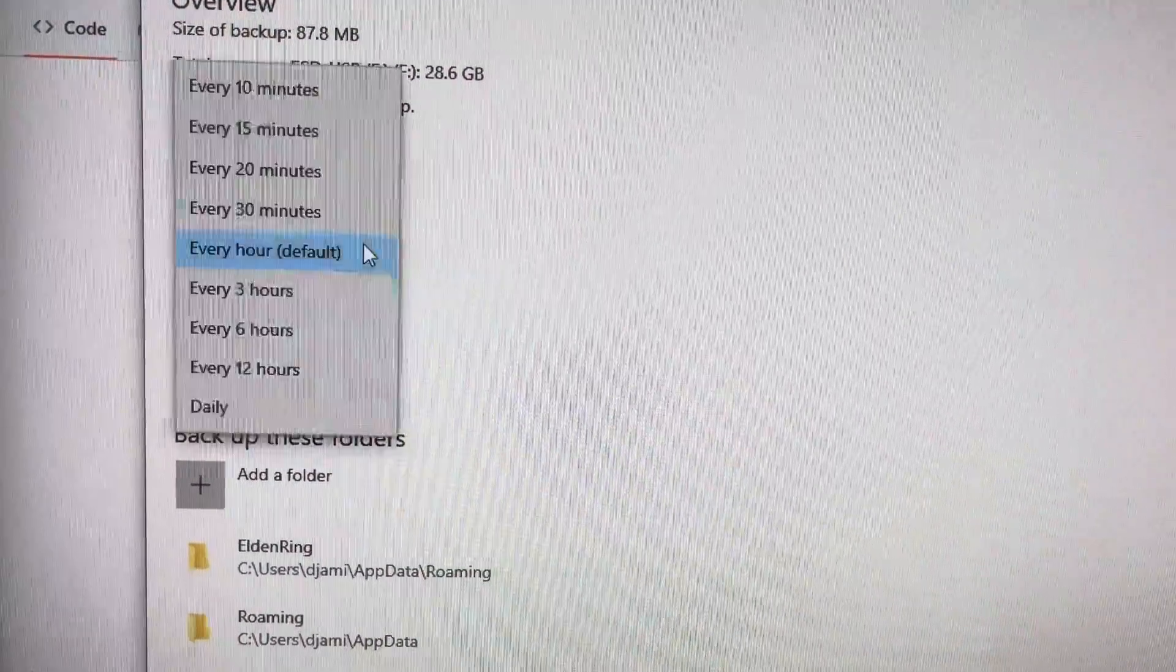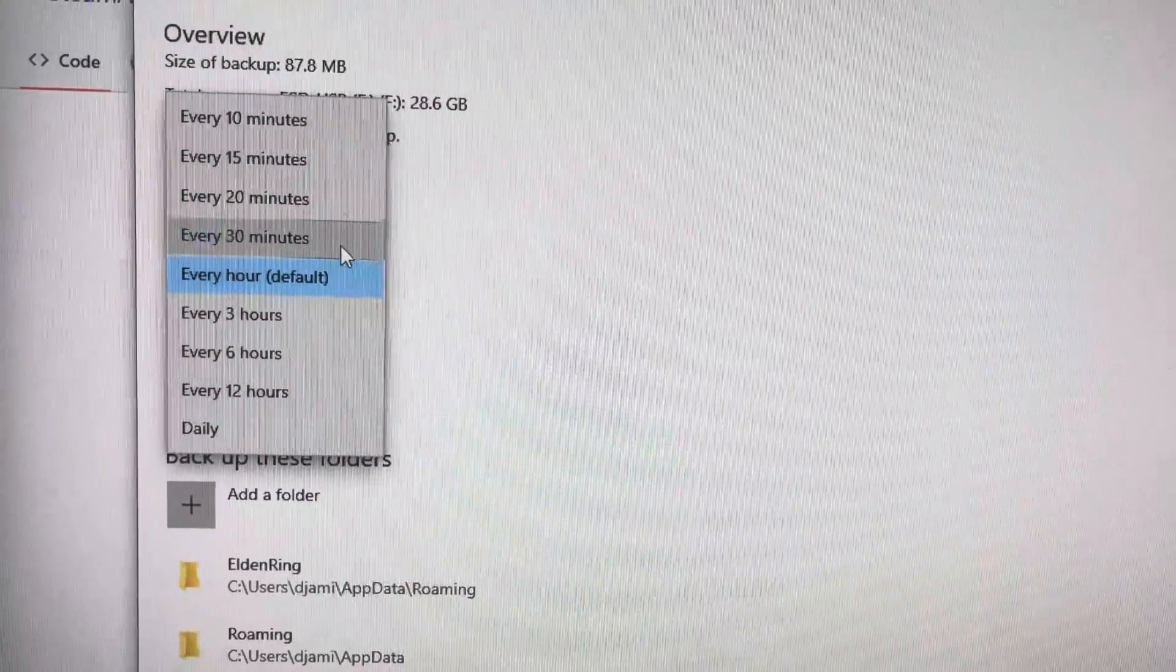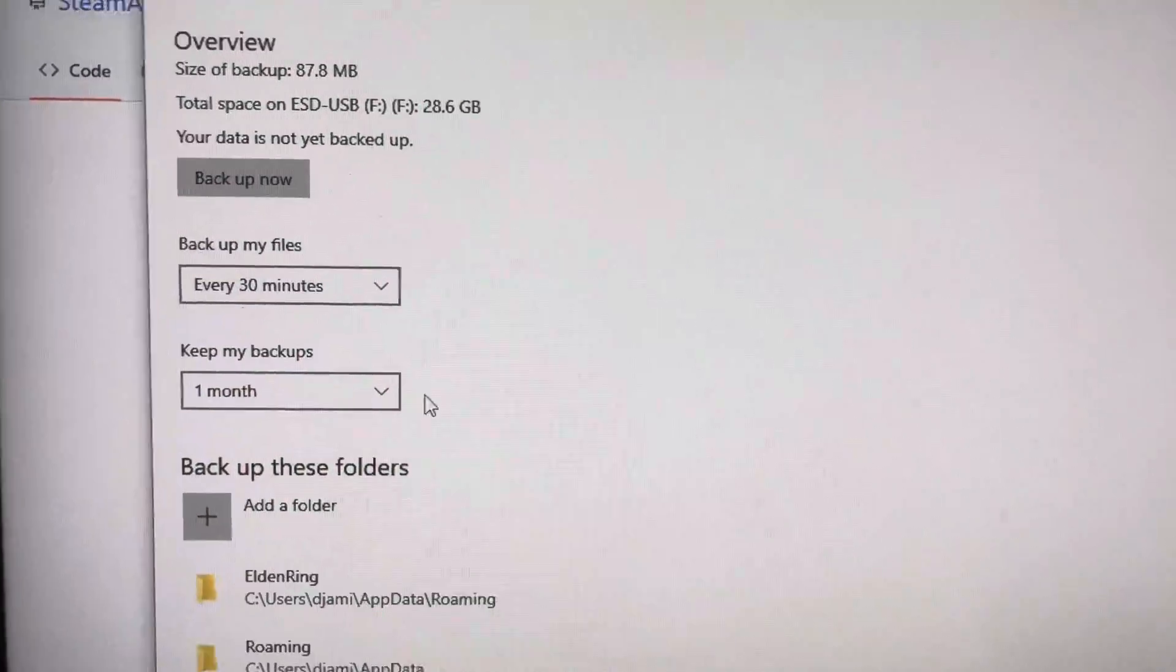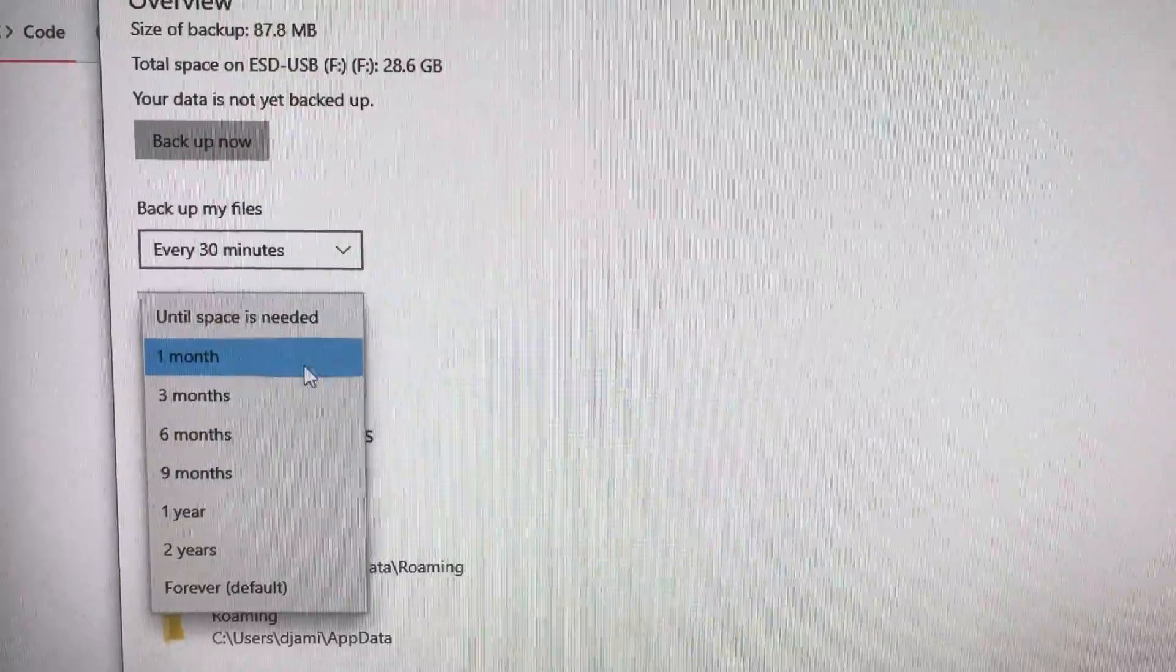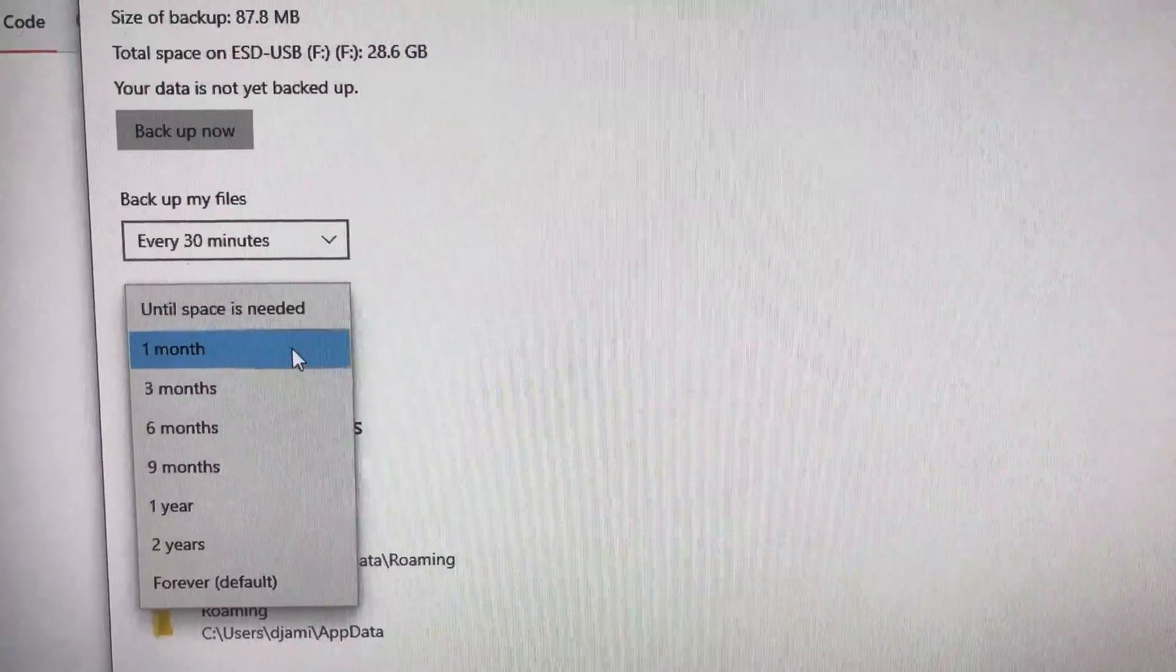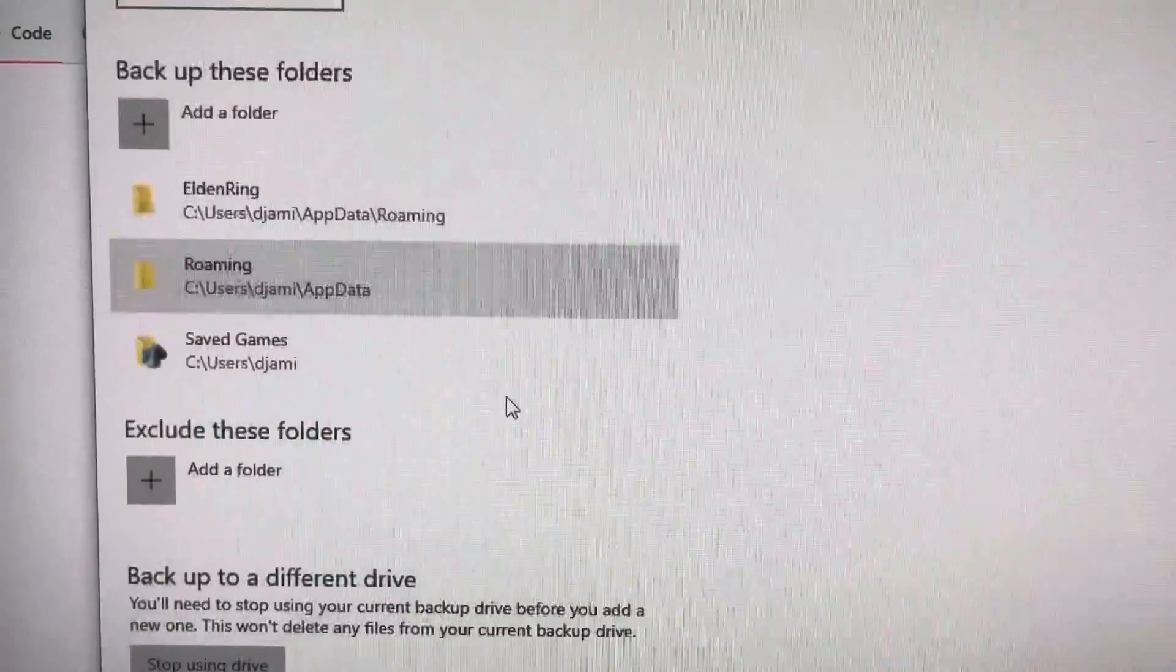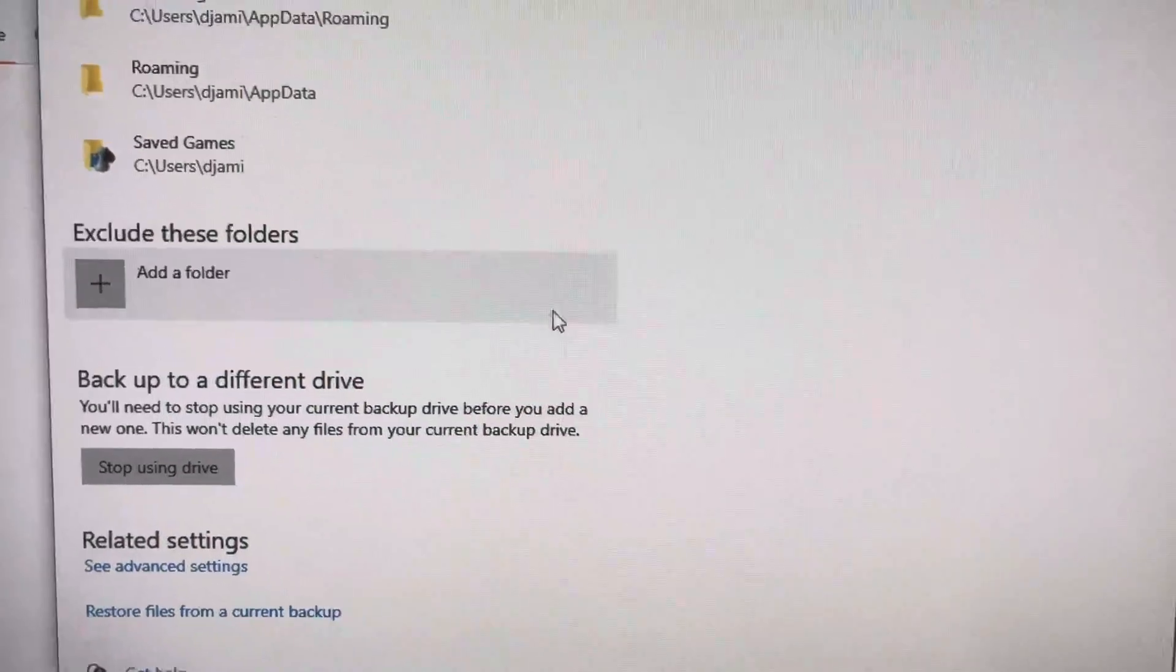But you can definitely do something more frequent. That's fine. Maybe I'll change it to 30 minutes. Who cares? Anyways, you can keep your backups for as long as you want. So this is like for a month, or maybe you want to go back three months. To me, one month is fine. I don't need it that long.